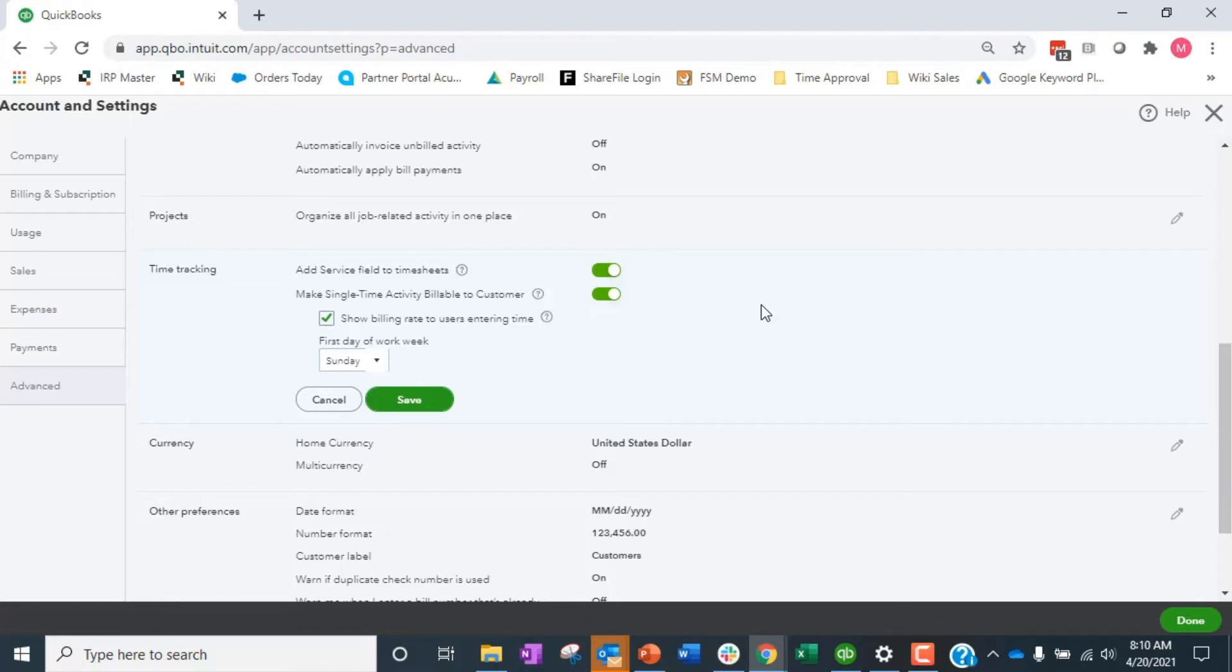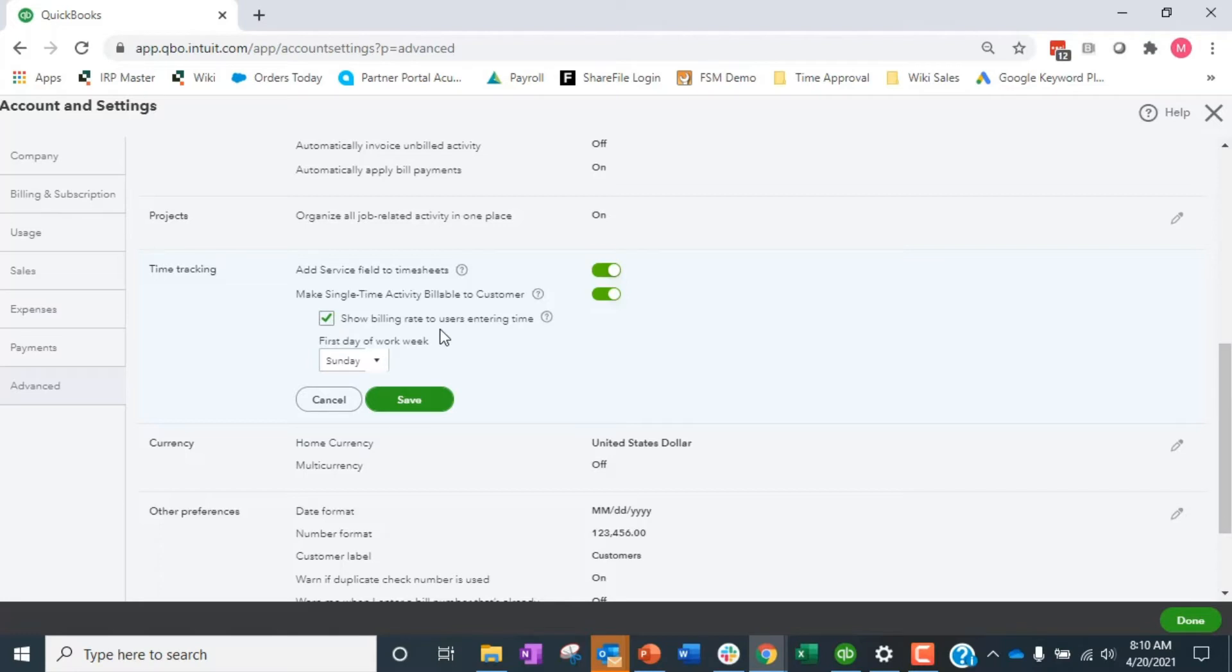If you do time and materials billing then you want to have this turned on. So then we have show billing rate to users entering time. Most of the time this is not going to be checked because basically this is saying, you know, Tommy, I'm billing you out at $100 an hour.